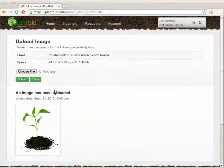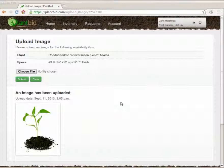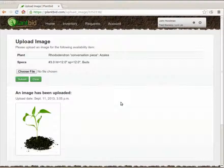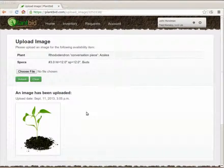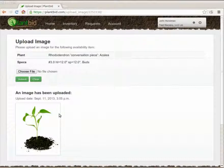Now whenever a landscaper searches for a rhododendron conversation piece and this nursery's inventory shows up in the results they'll be able to see this image.